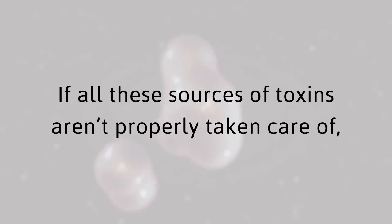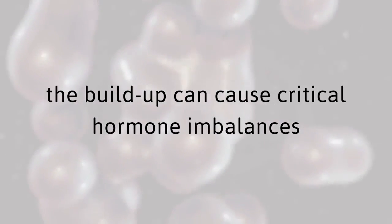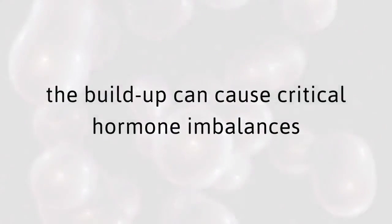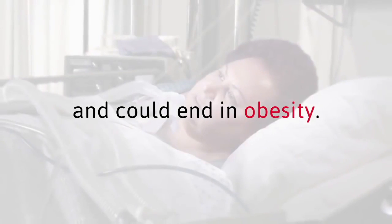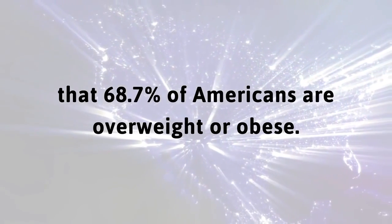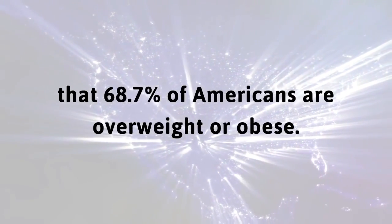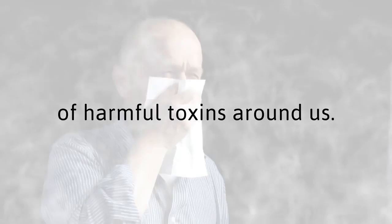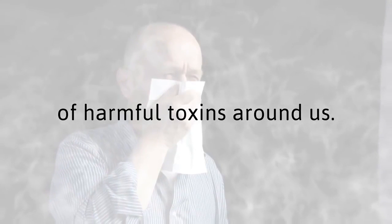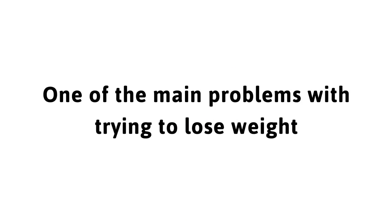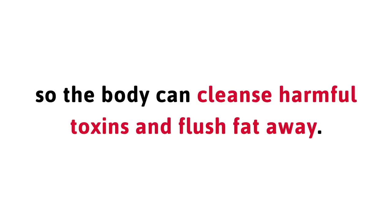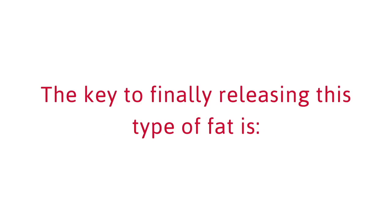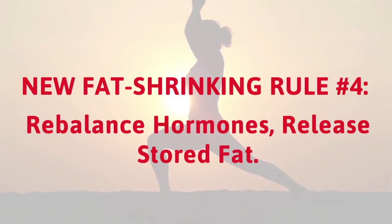This is actually part of the reason why losing weight is so difficult and even painful for so many people. If all these sources of toxins aren't properly taken care of, the buildup can cause critical hormone imbalances, which may lead to serious health issues and weight gain, and could end in obesity. Yes, it's true that 68.7 percent of Americans are overweight or obese. One of the main problems with trying to lose weight, especially around your belly, is getting those stubborn fat cells to let go of the locked-in fat so the body can cleanse harmful toxins and flush fat away.